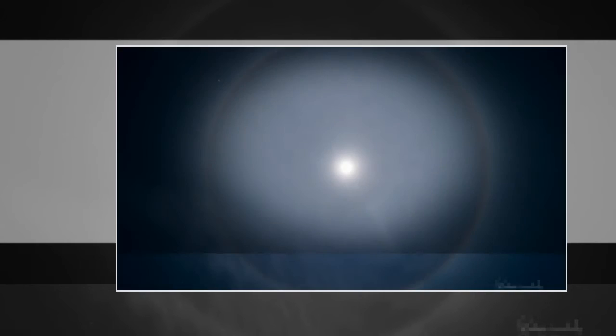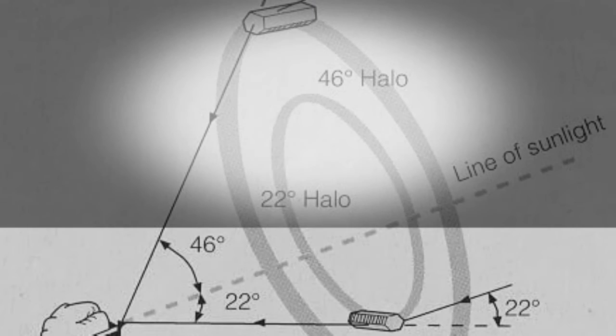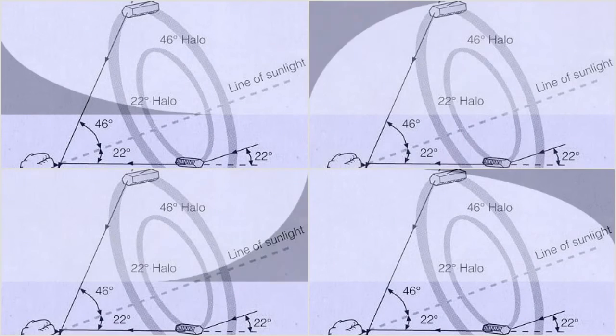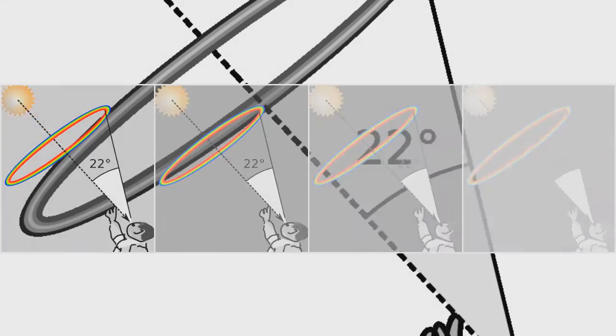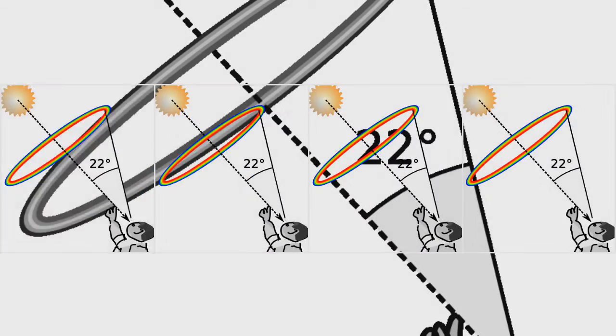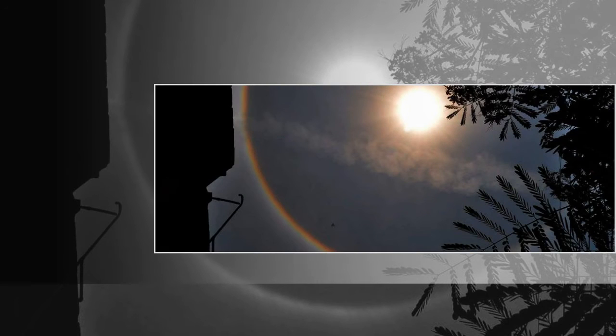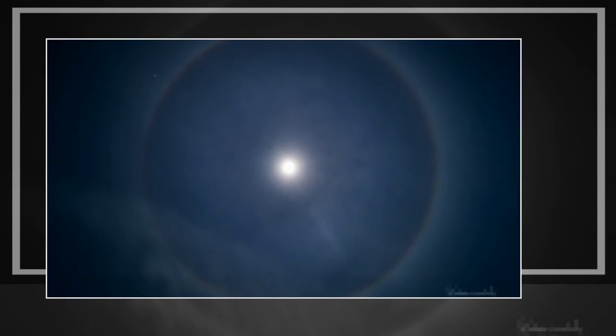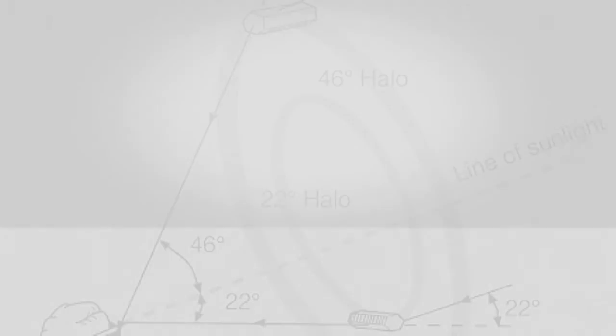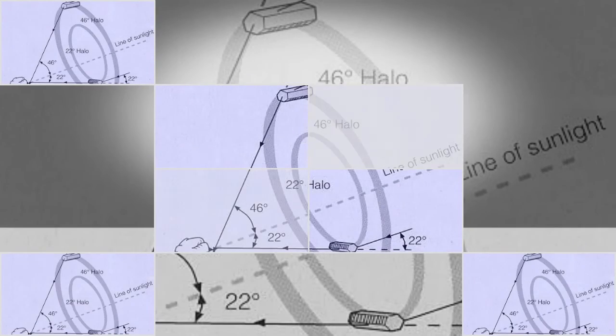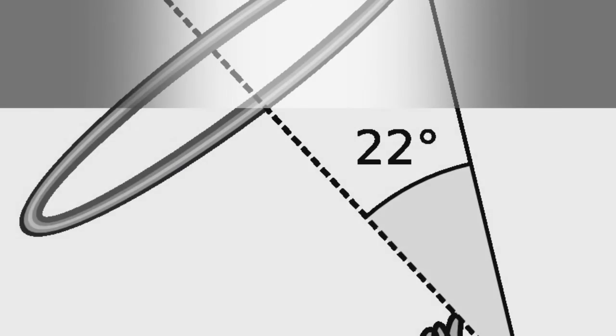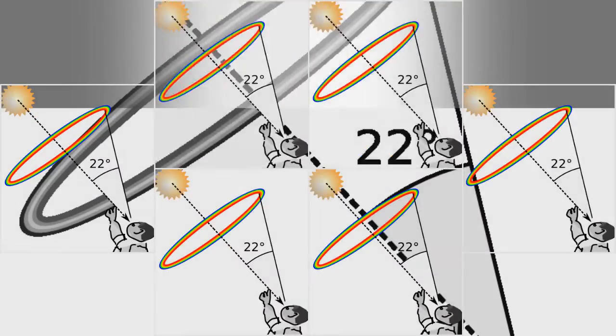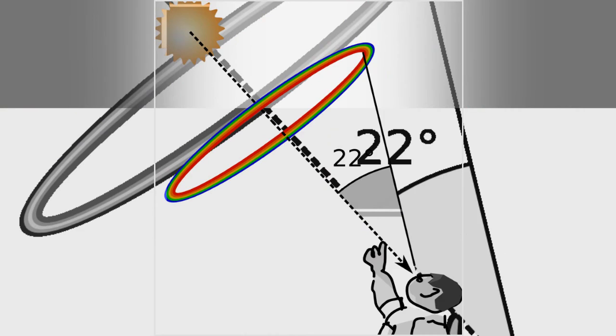In folklore, moon rings are said to warn of approaching storms. Like other ice halos, 22-degree halos appear when the sky is covered by thin cirrus or cirrostratus clouds that often come a few days before a large storm front.